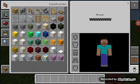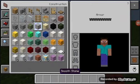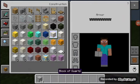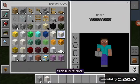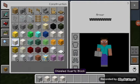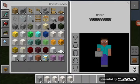So what you're going to need is smooth stuff, block of quartz, pillar quartz block, smooth quartz block, and chiseled quartz block. I know there's a lot of quartz.